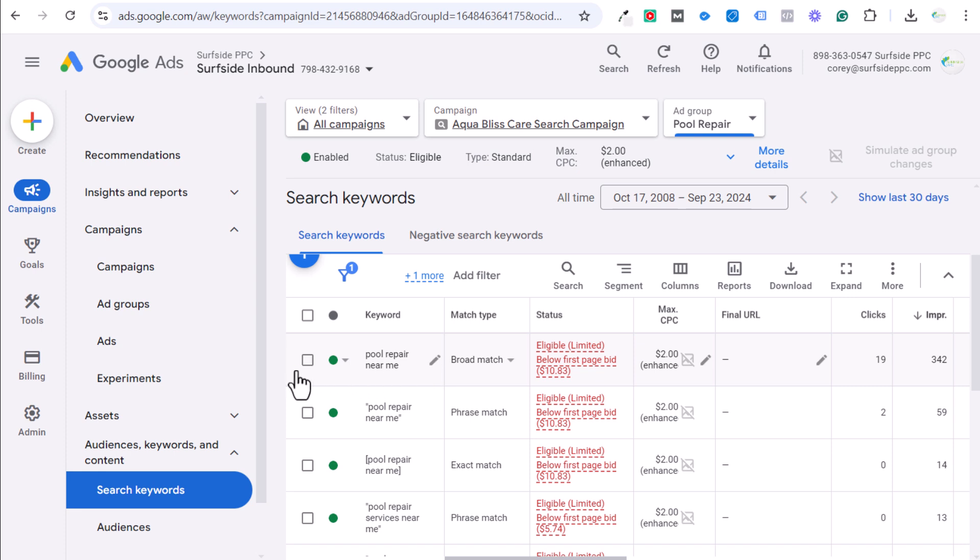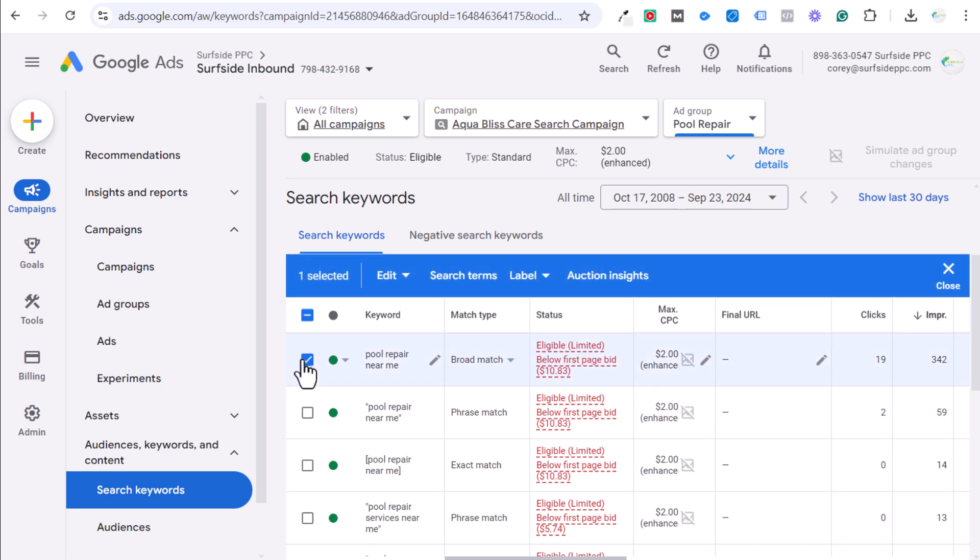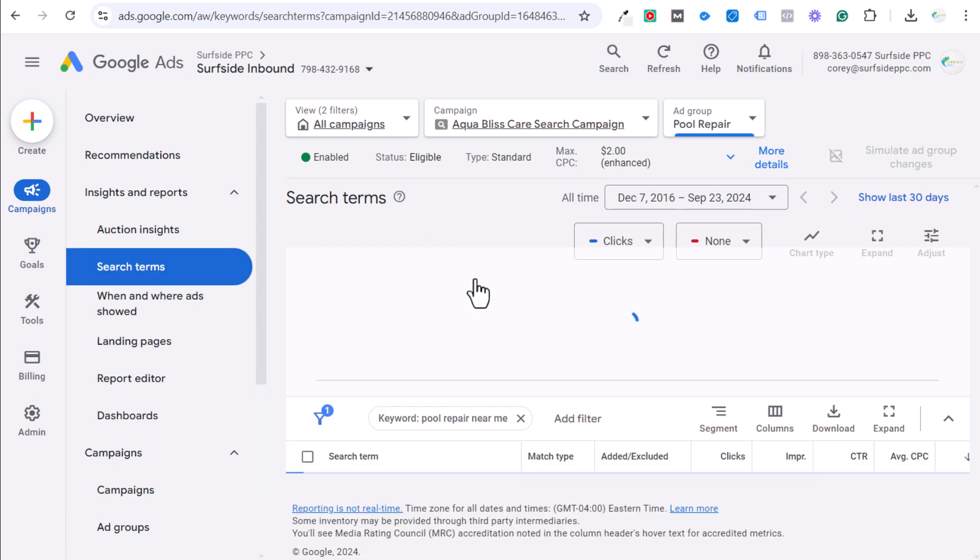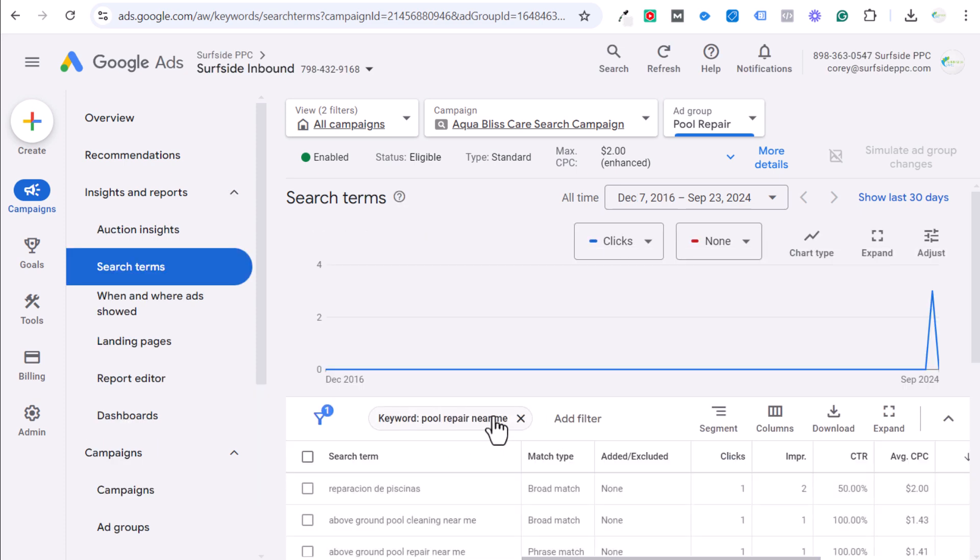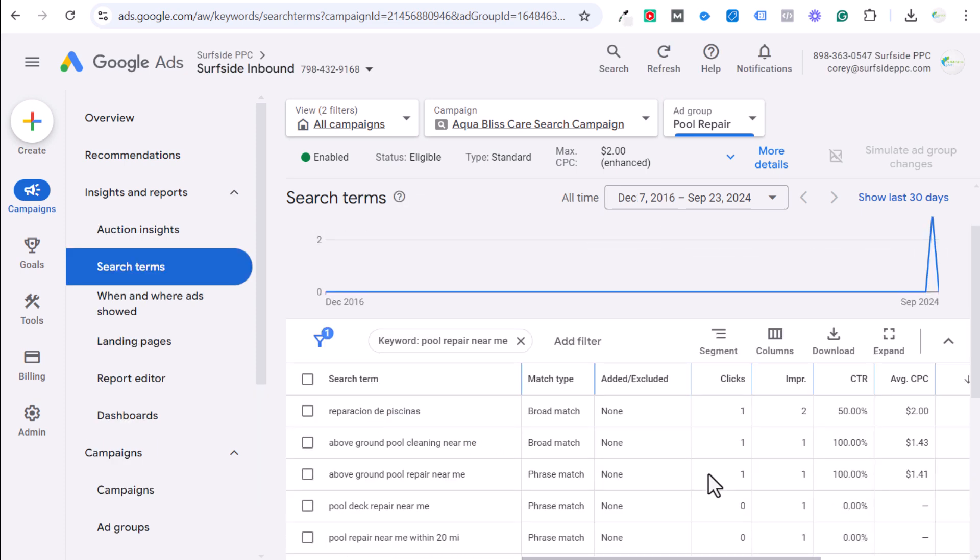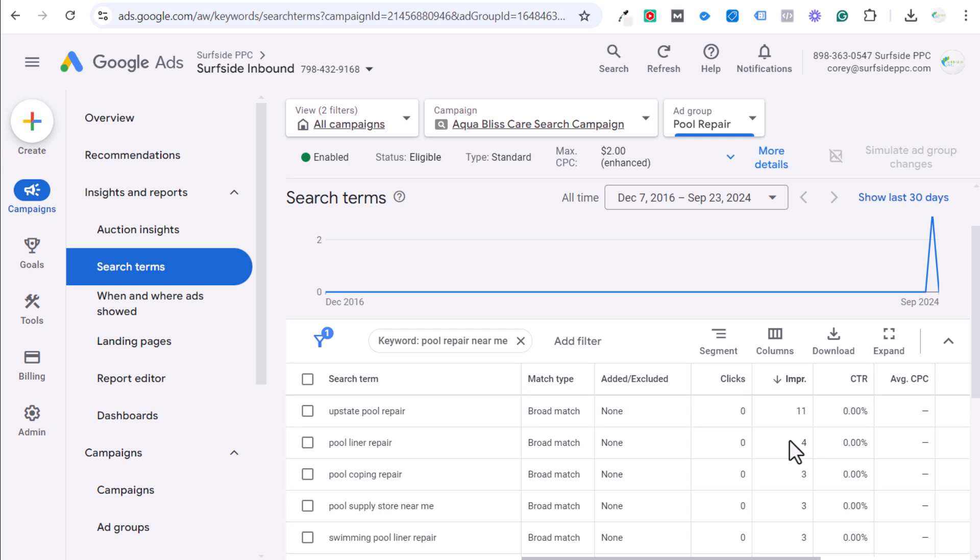However, the issue with broad match keywords, and we're going to click on this and we're going to look at the search term specifically for our broad match keyword type. So you can see the keyword here. You could see what it's going to start doing is bringing in impressions for things that just aren't necessarily the most relevant keywords.